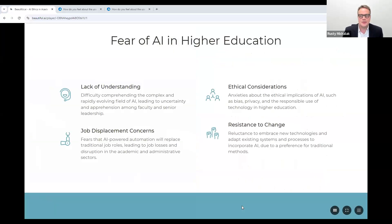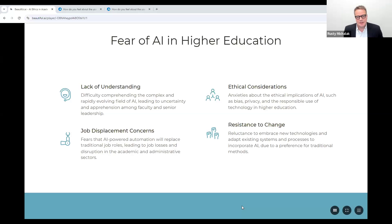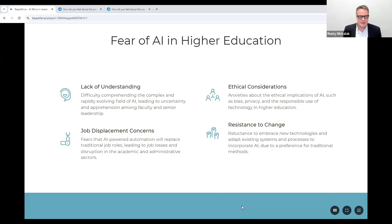Generally, when I've met people who express concerns about integrating AI — whether in the curriculum or their daily lives — it is because of one of these four drivers: a lack of understanding, ethical considerations, resistance to change, and job displacement concerns. We had one student who said she just won't use AI for any reason because of intellectual property concerns. Today, we're going to talk mostly about ethical considerations. But we must address these fears through education — through information literacy, we can solve a lot of these different fears we have about AI in higher education.